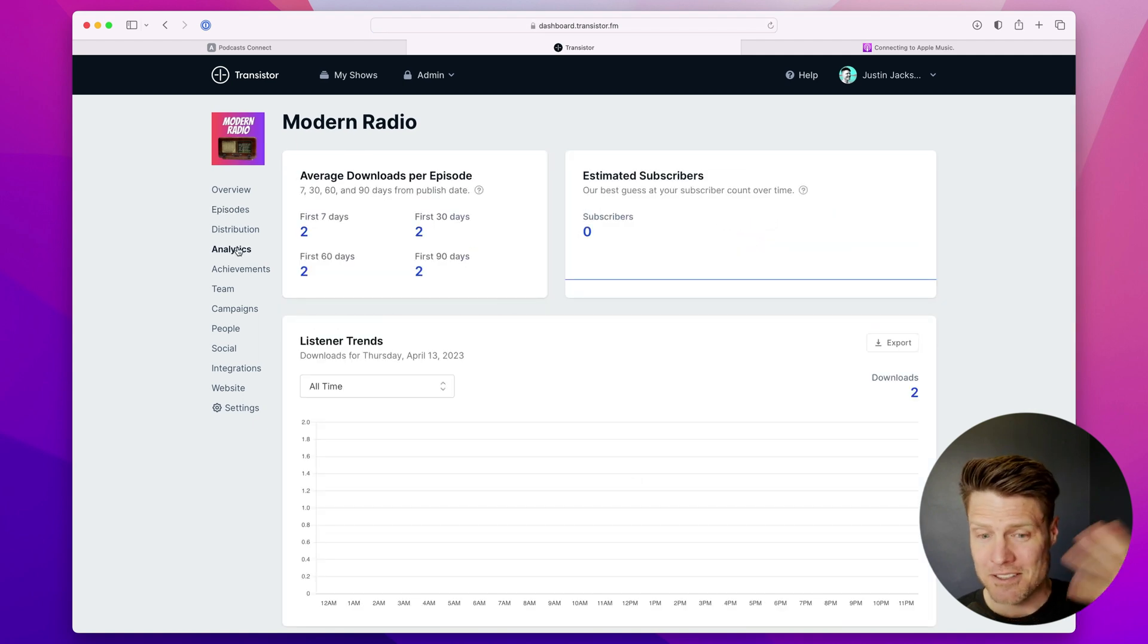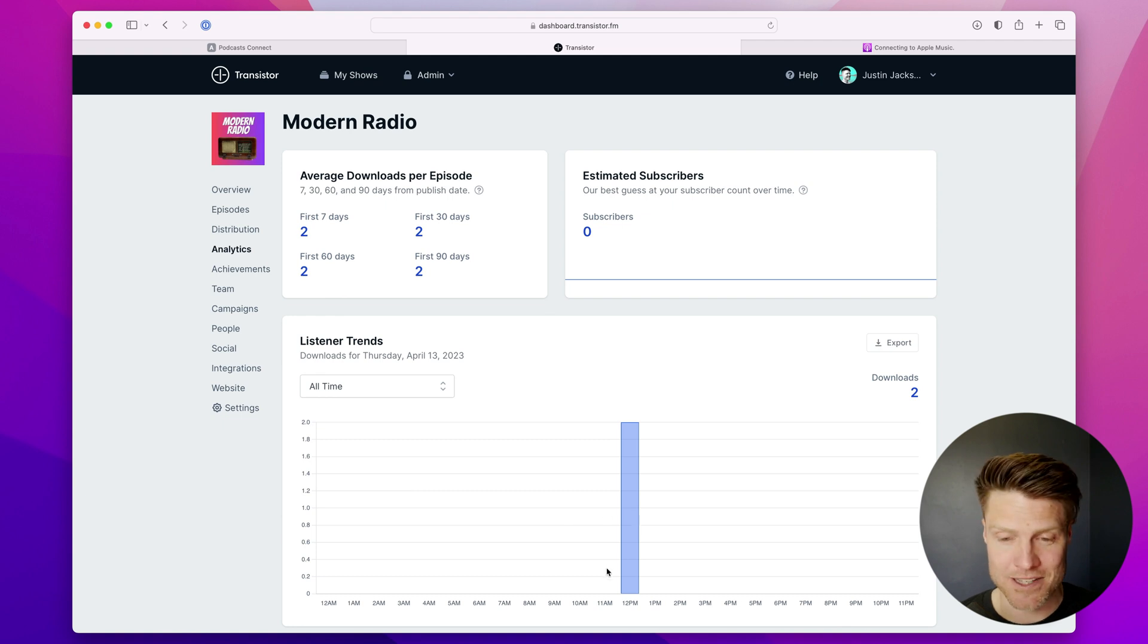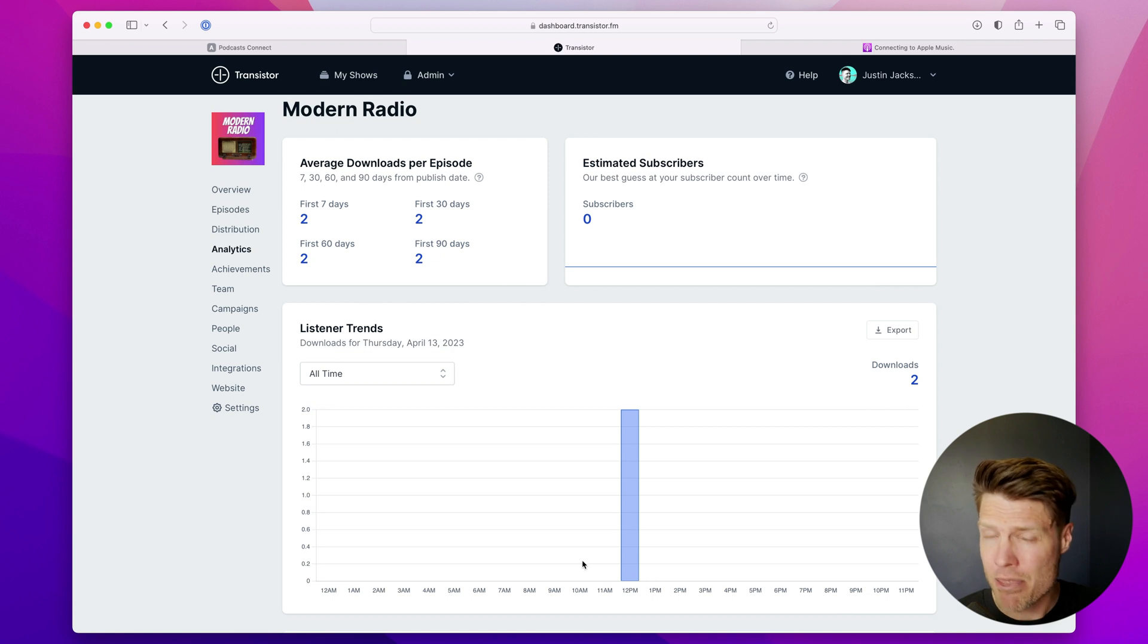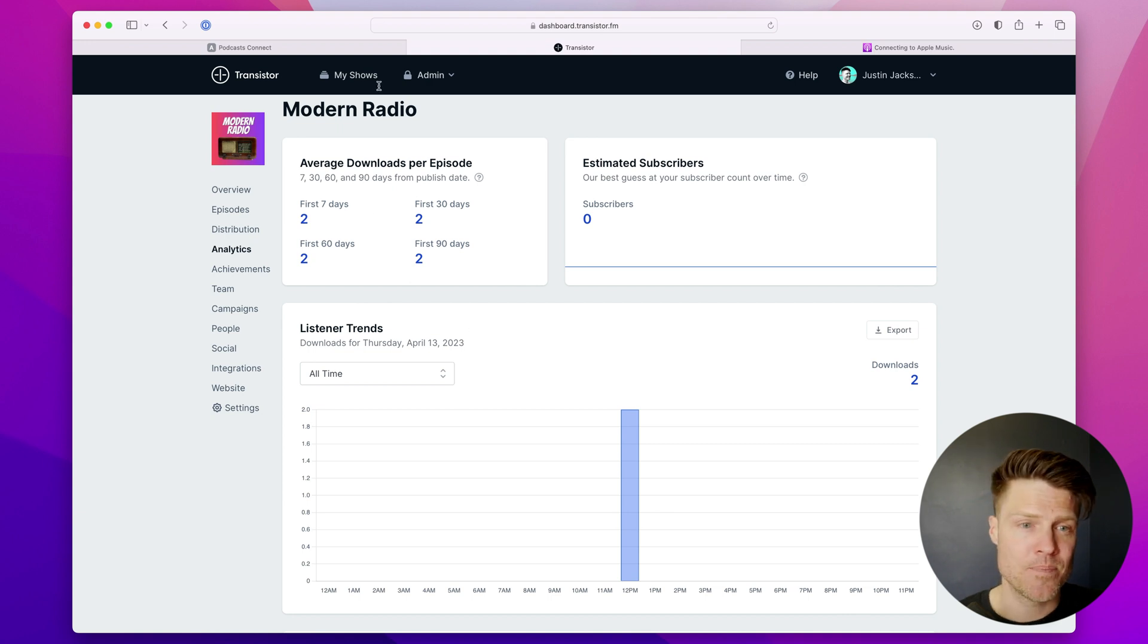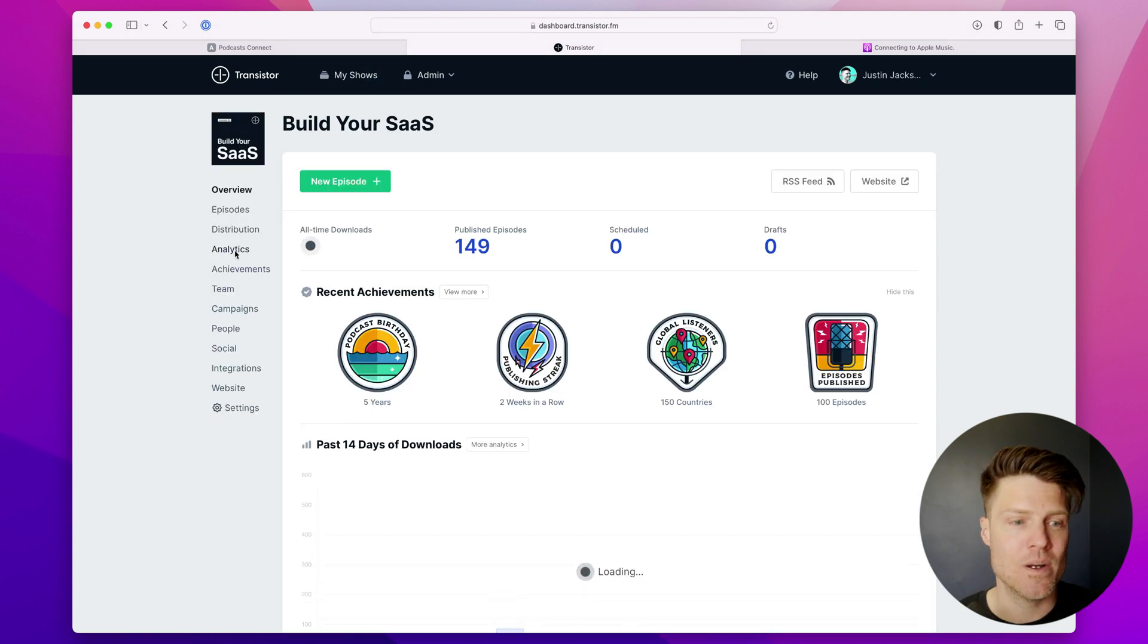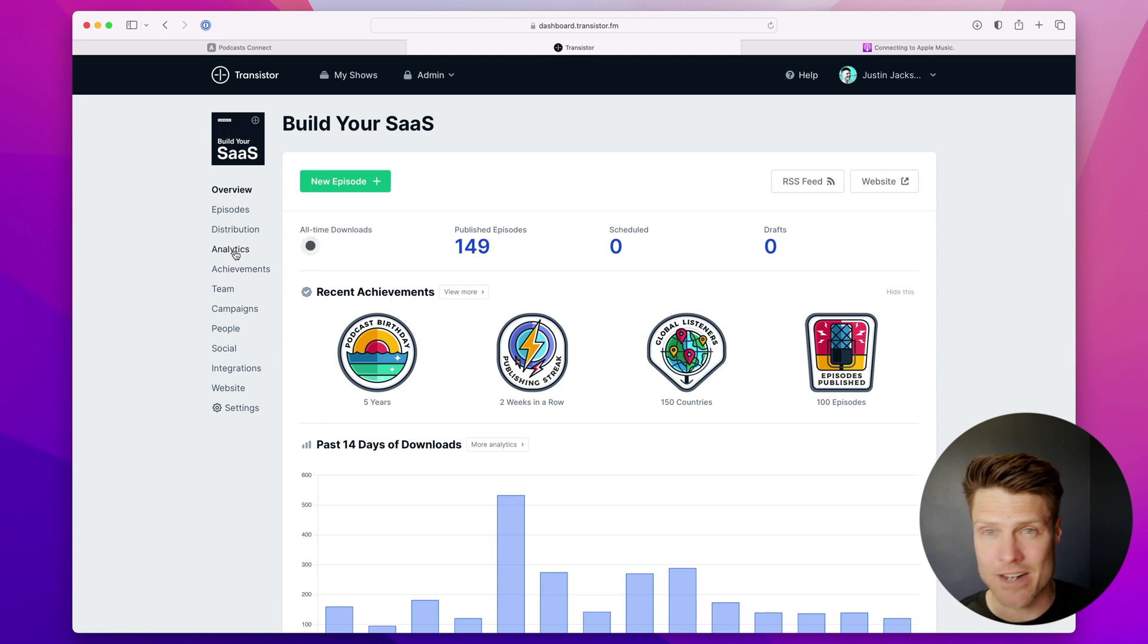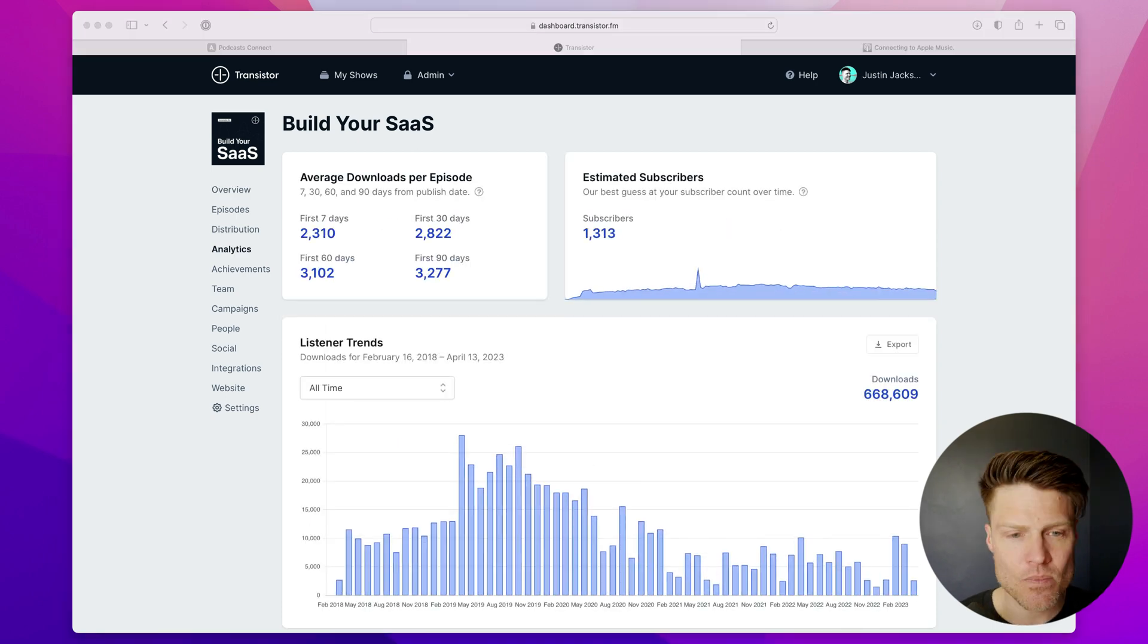Now, when you first start out, your analytics are not that interesting. There's just not enough data here, and really, you'll probably need a month or two to start collecting analytics and stats that are interesting. So what I'm going to do is show you an existing show that already has quite a few analytics there so I can walk you through the different categories.